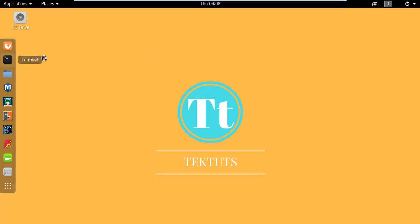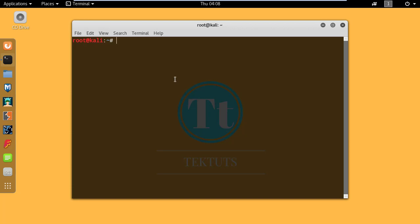Open up your Kali Linux and open the terminal. Let's get started with Automater. Let's say we want to check a site like fbit.me — as you know, this is not the official site of Facebook.